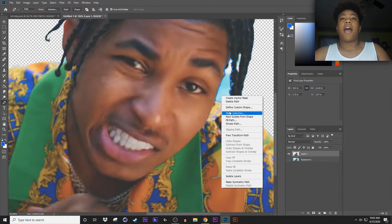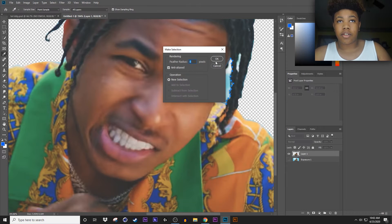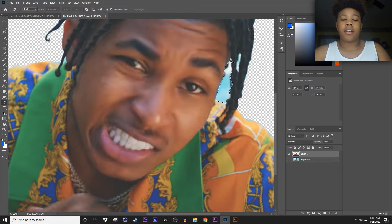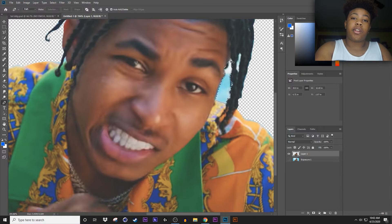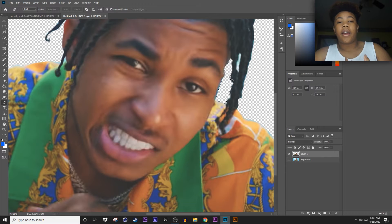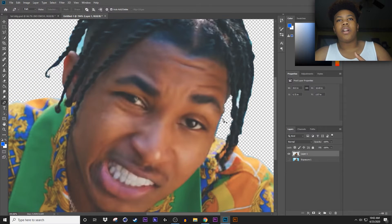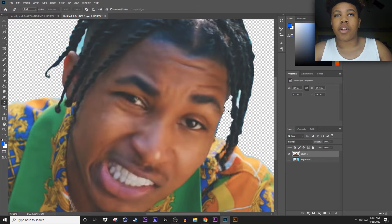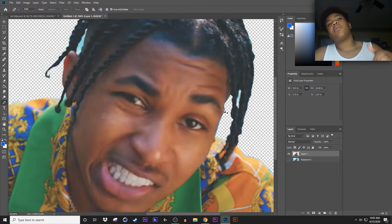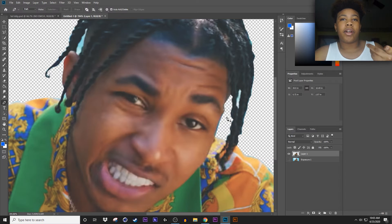After you're done doing that, right-click, Make Selection, hit zero, and hit OK. On your keyboard hit Delete. If you don't want the marching ants, hit Ctrl+D. You won't really see the result yet because you'll have a white outline.